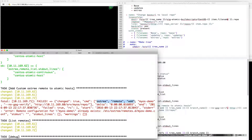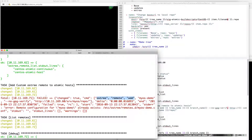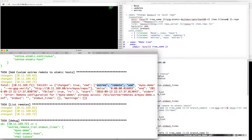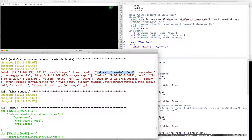In a more robust playbook for a production environment, we would have logic around this to detect if the remote is there already, or ignore errors. But for the simple demo, this is actually what we want, because we don't want it adding multiple remotes to the same place.